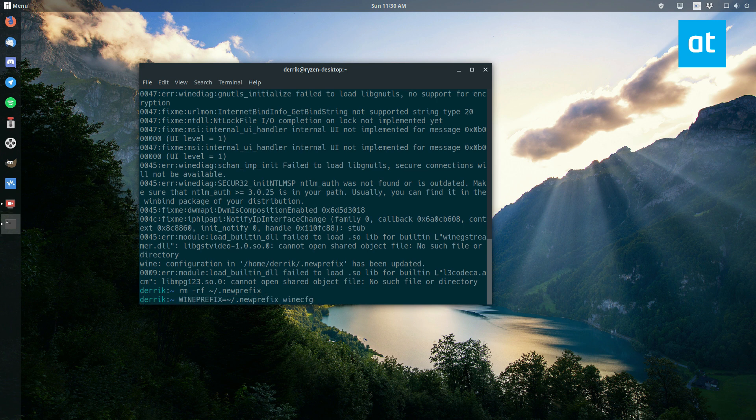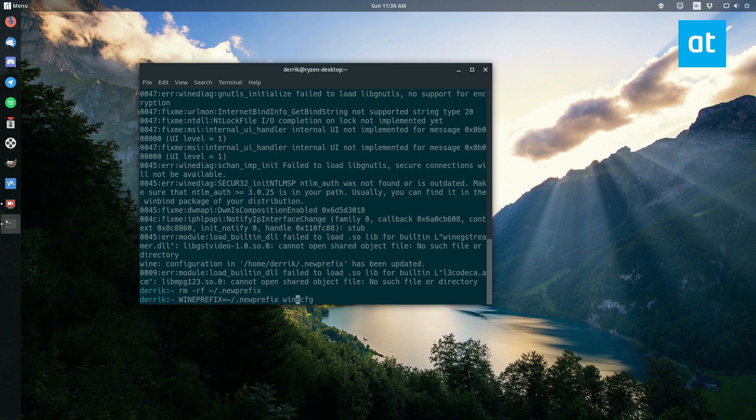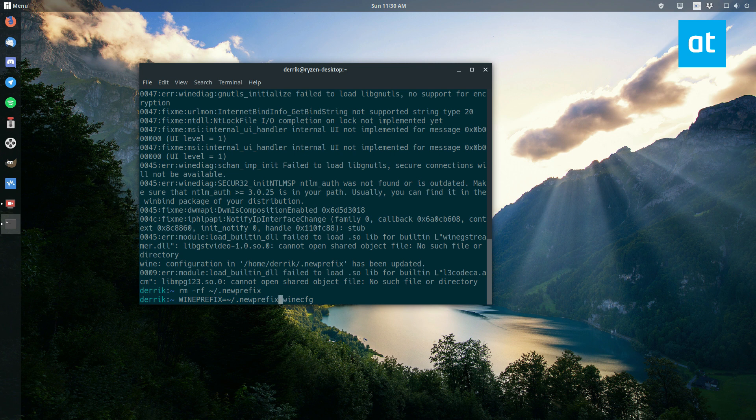So if you want to make a 32-bit wine prefix, and the reason you may want to do this is some games do not run very well in 64-bit mode. So what you do is you enter WINEPREFIX, and then the name of the folder. So let's call this one new prefix 32-bit.